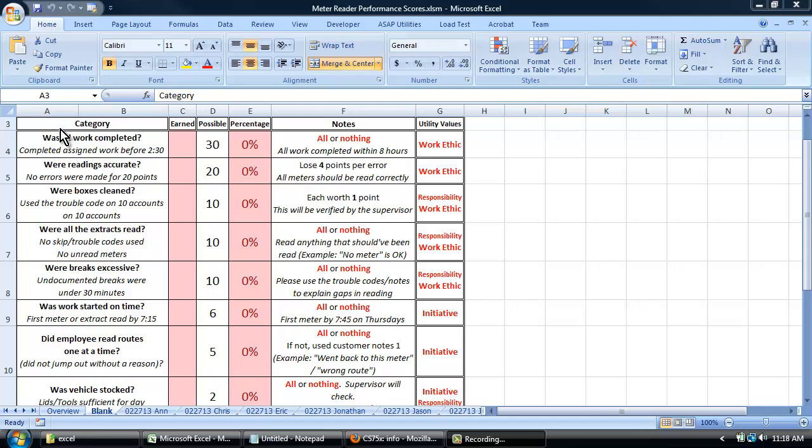I created this for my job from scratch to help track performance for employees, which will lead to performance-based raises. Employees are told what criteria they need to meet and how much weight each category is worth and how to earn bonus points.